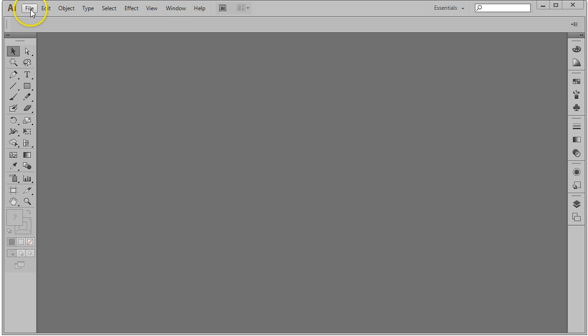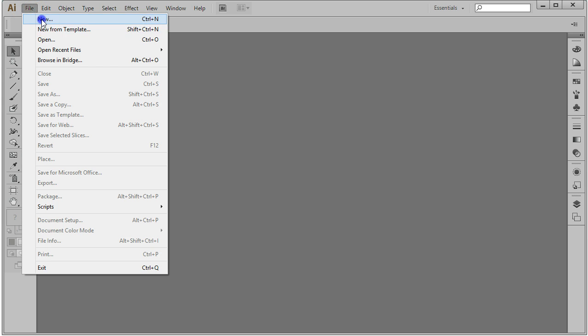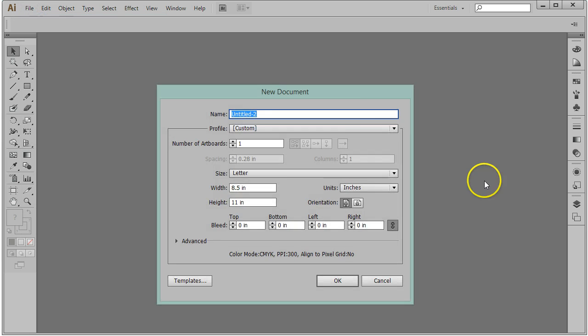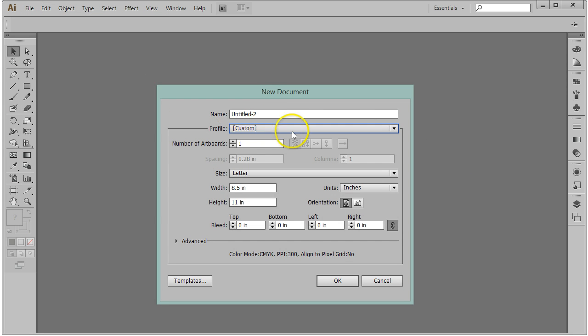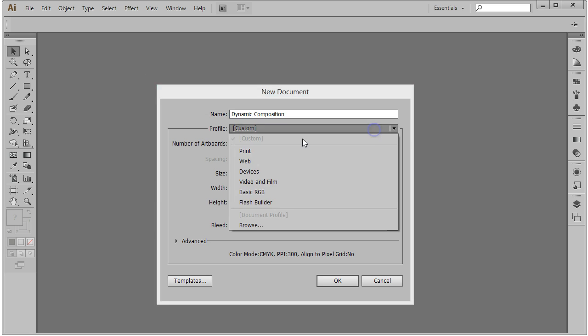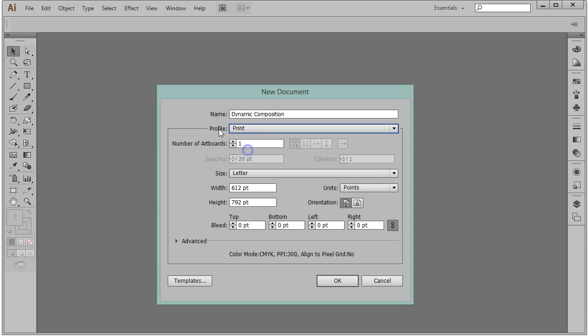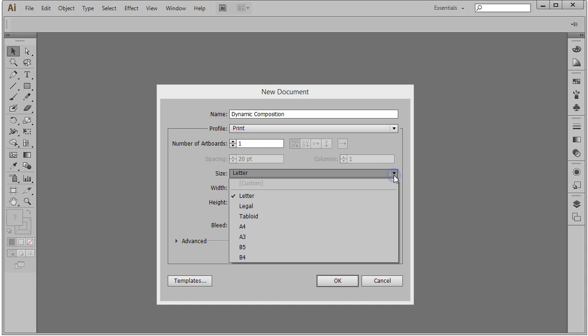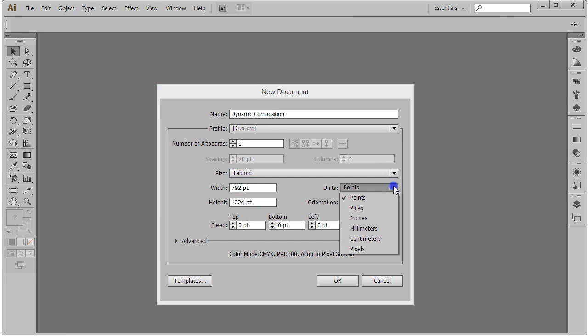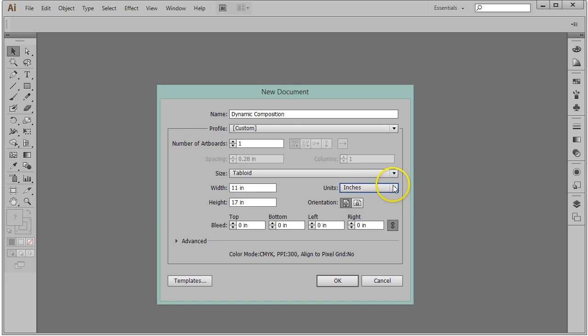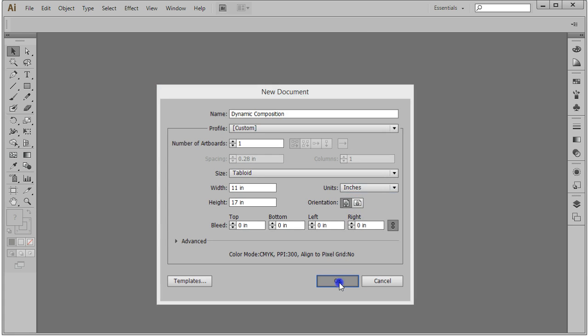We're going to start by making a new file. Go to File, New, and choose a tabloid size file. We'll name it Dynamic Composition and choose a print profile with tabloid size. Most of us are more comfortable working in inches, so we'll set our measurement to inches and click OK.